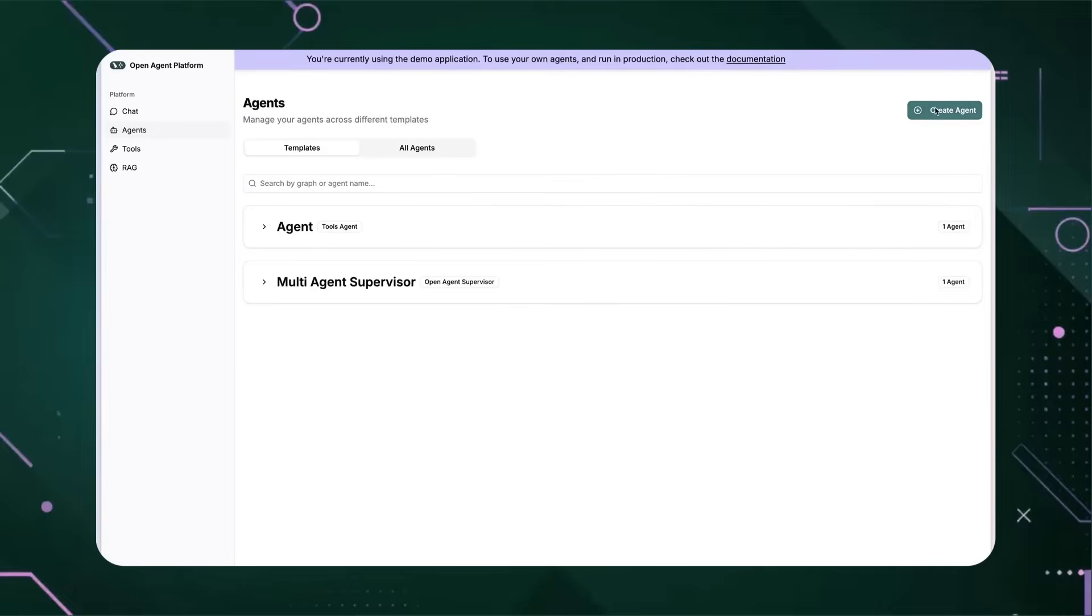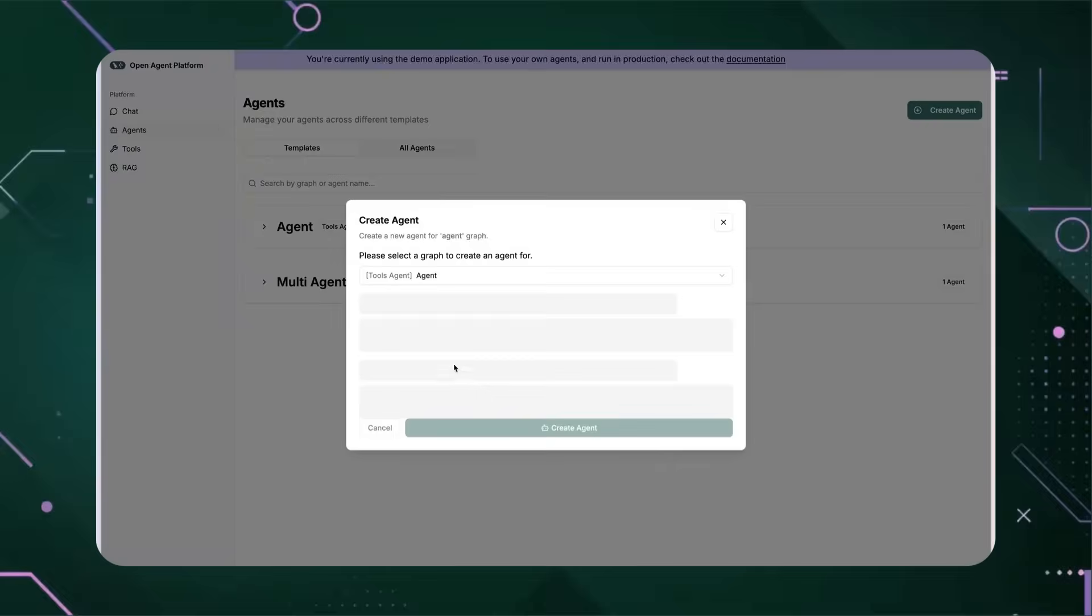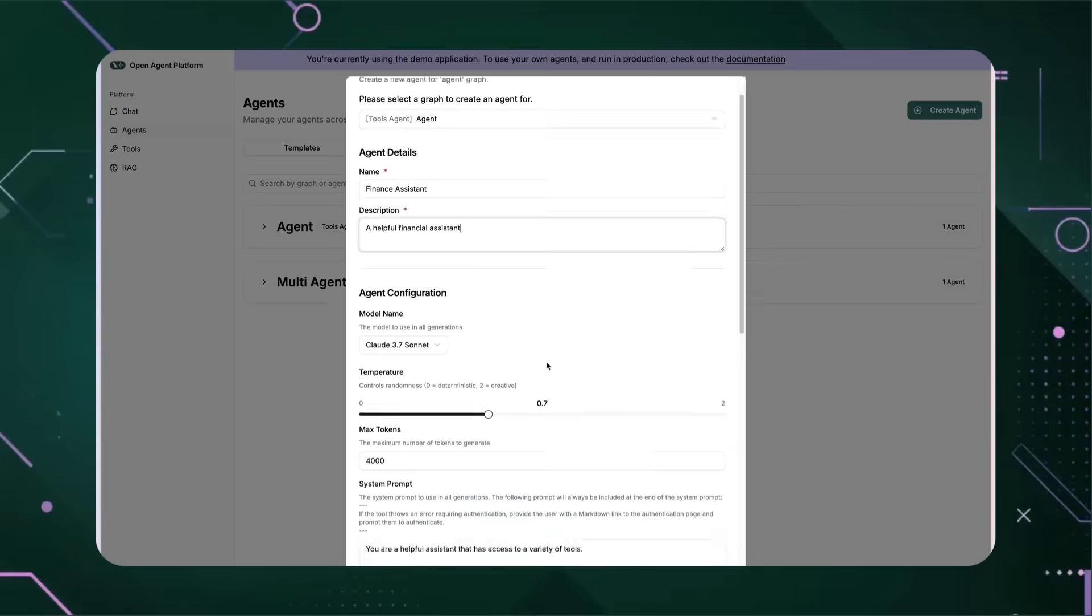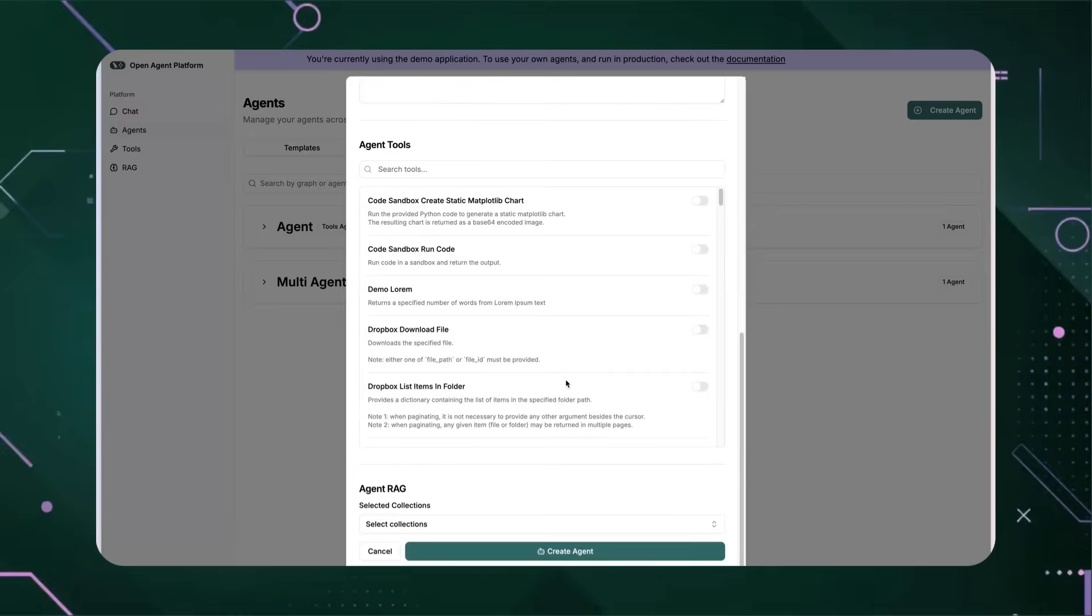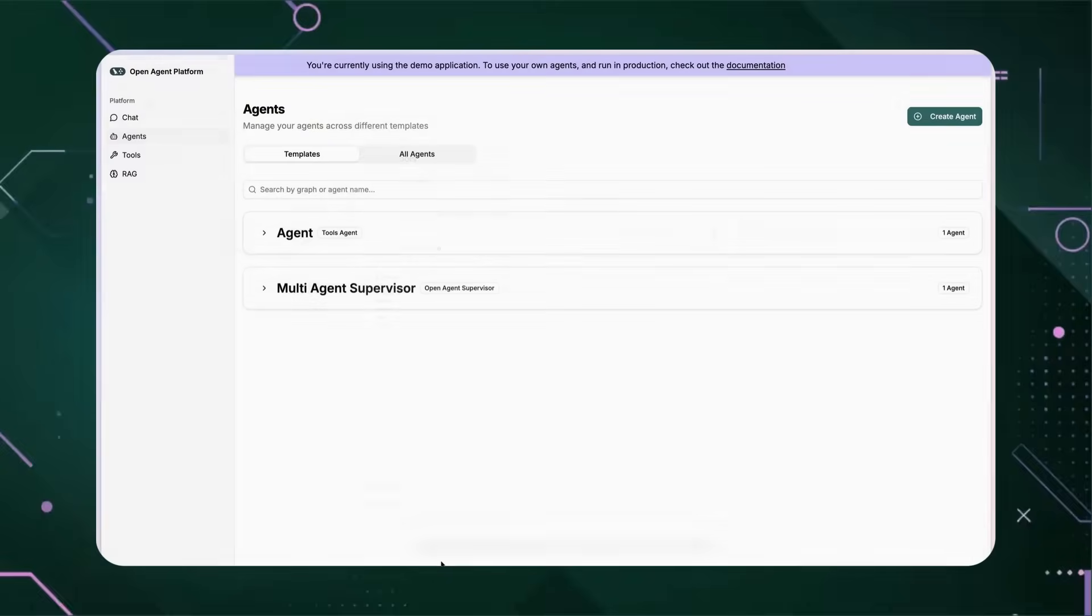Ever wished you could build your own AI agent without writing a single line of code? Well, in under 20 seconds, I just made my own financial assistant that performs RAG over a knowledge base.